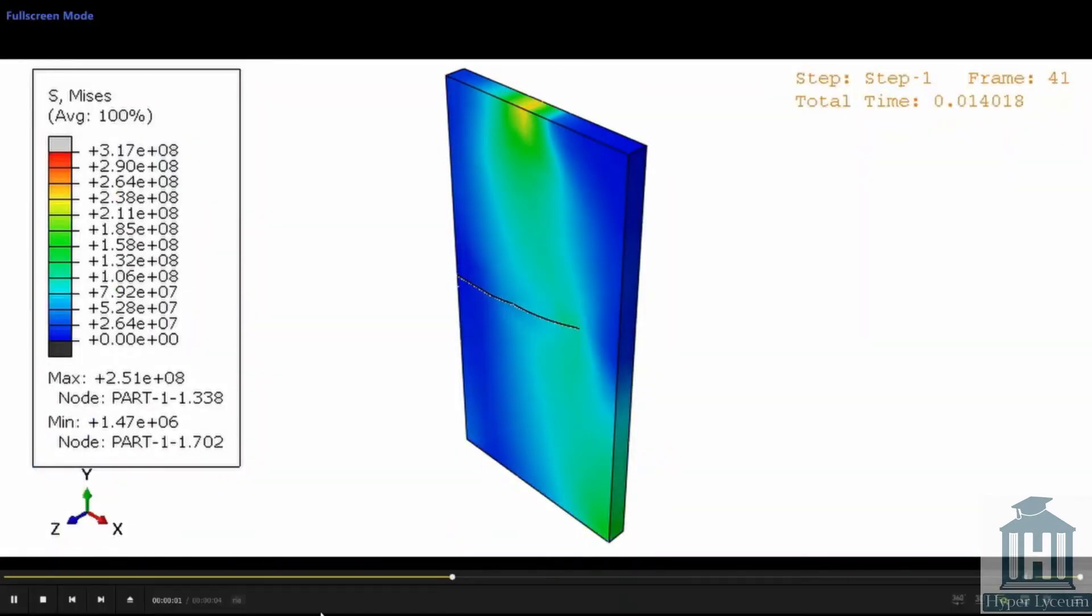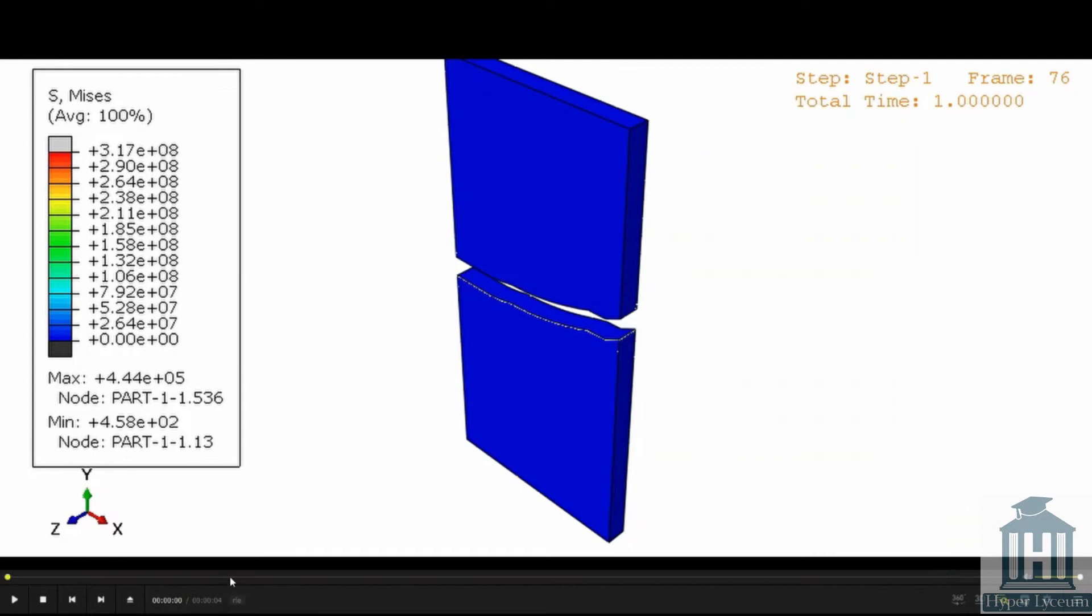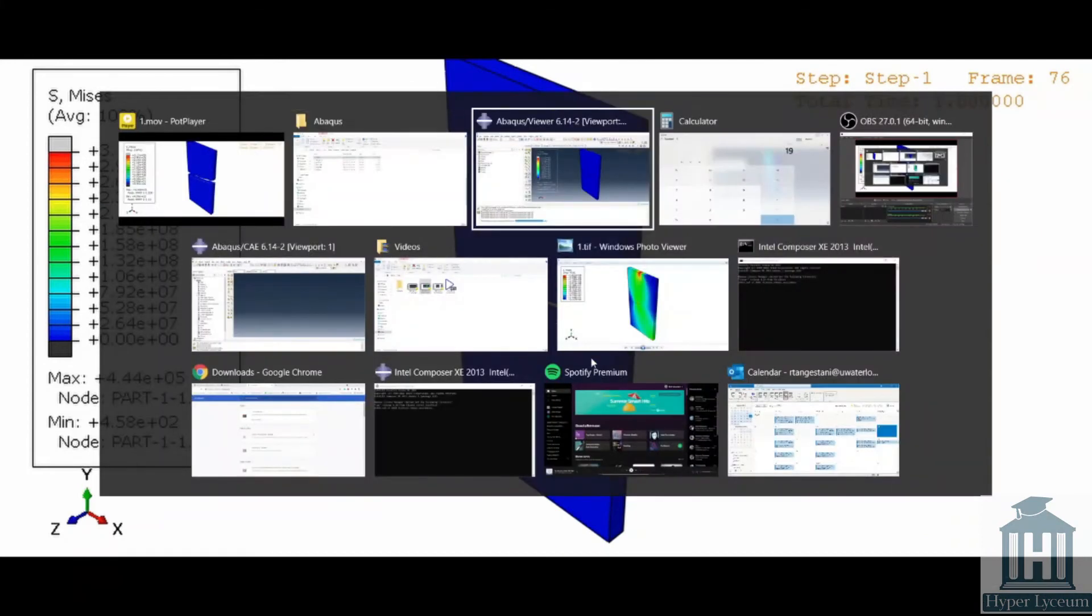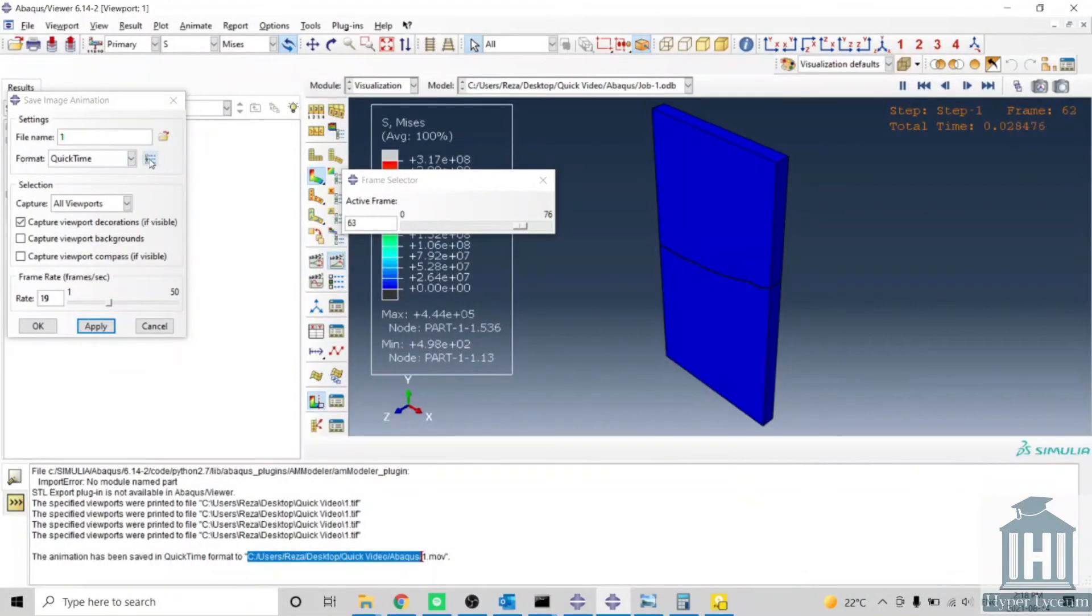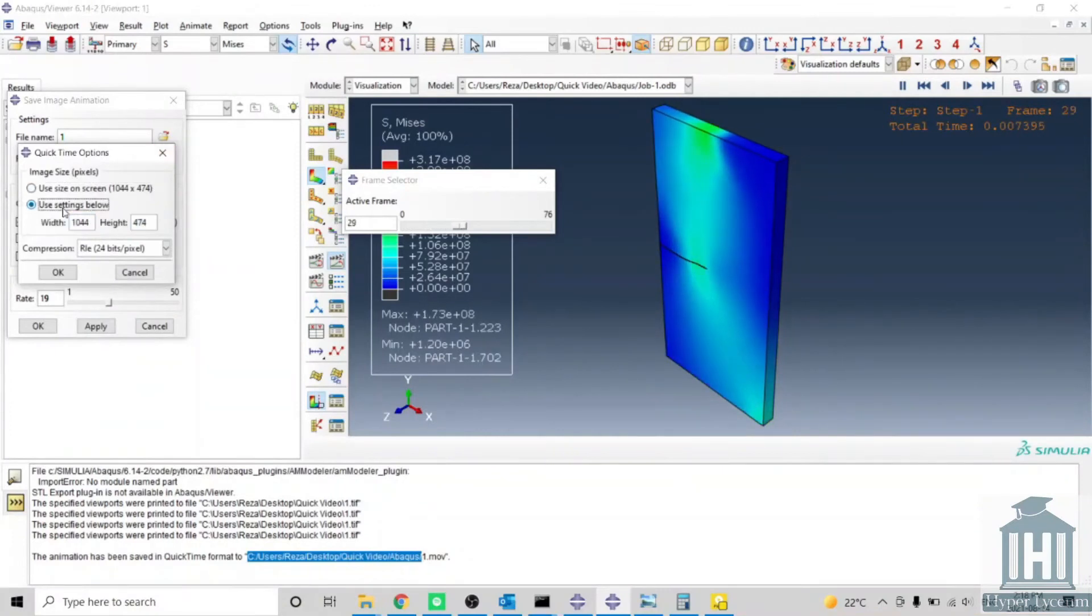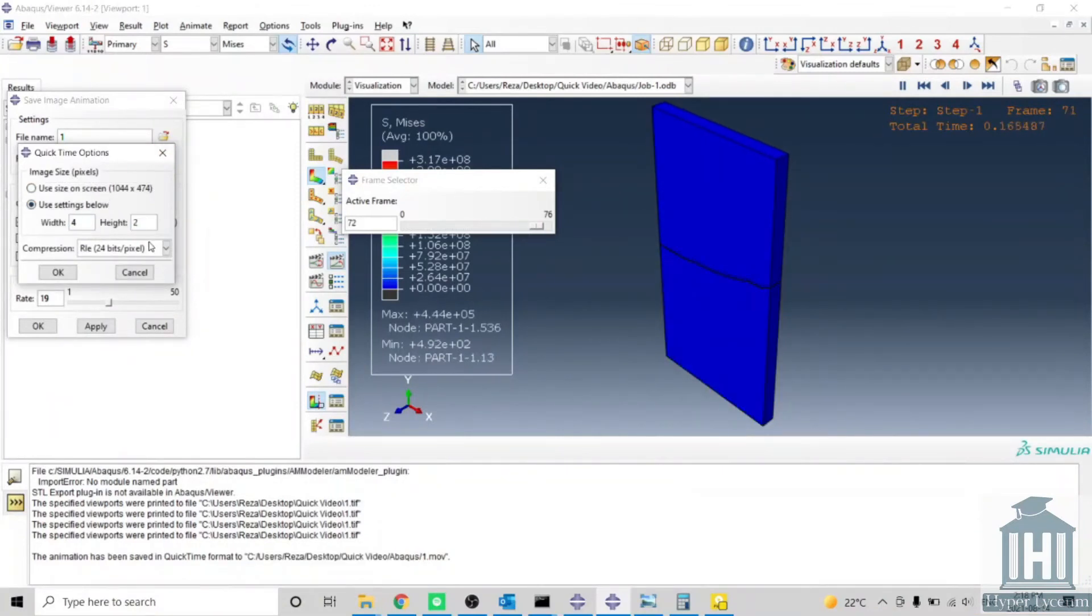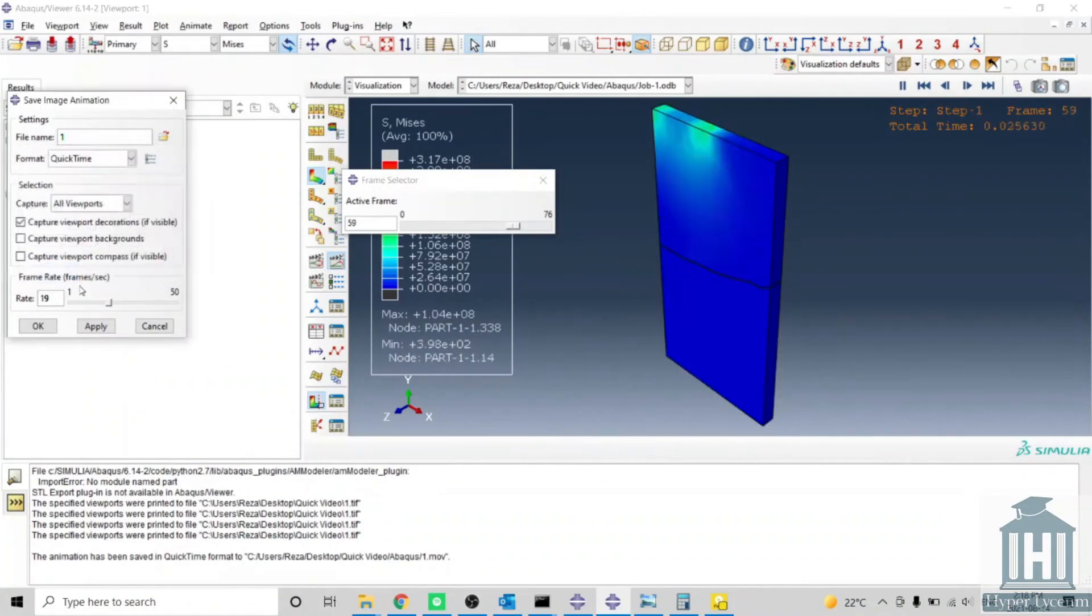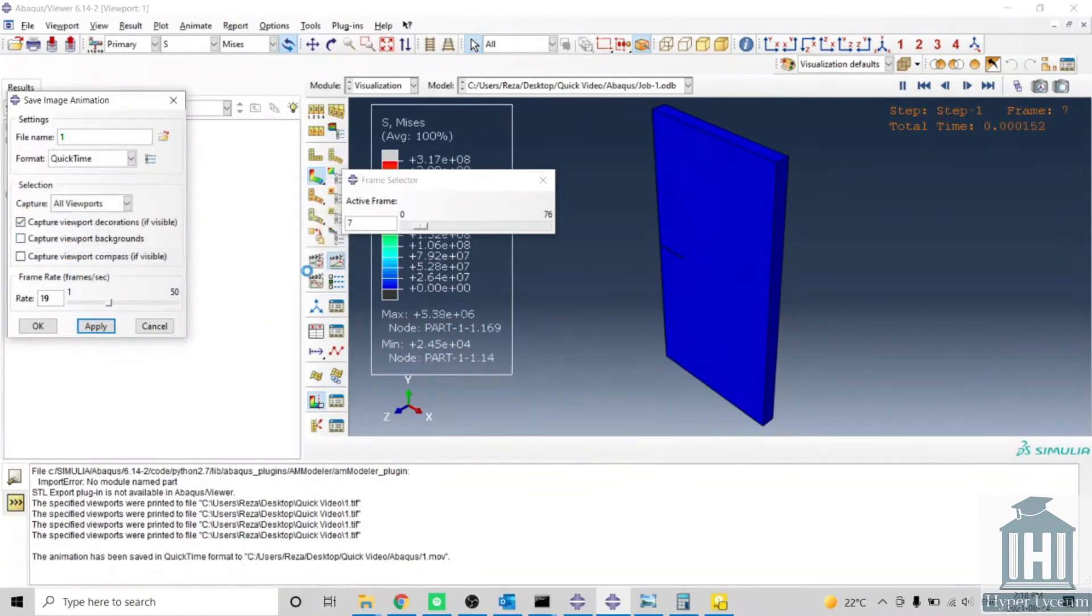You can see it's about four seconds exactly. The quality might be low - you can change it by the quality here, like four thousand. Now let's do it again.